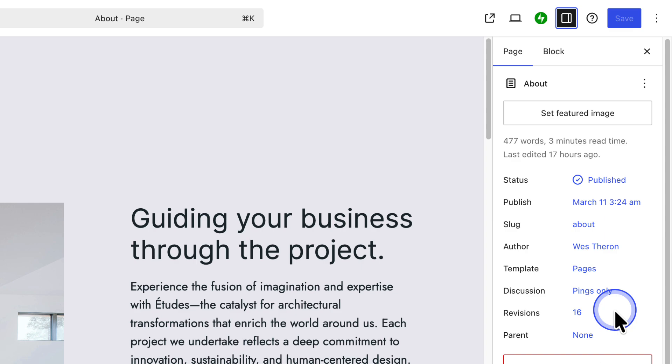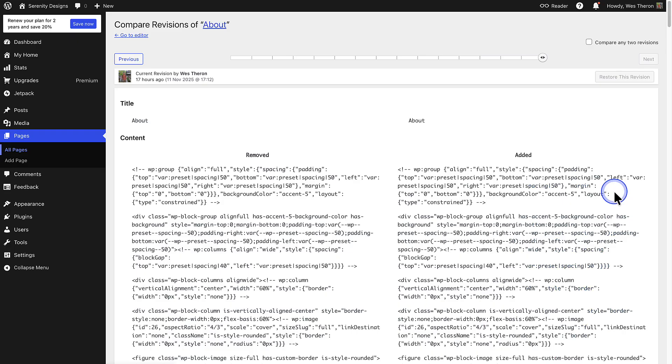Let's look at how to restore a revision. Click on the number of revisions, and this will open the Revisions page.